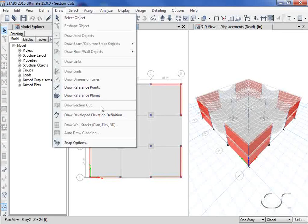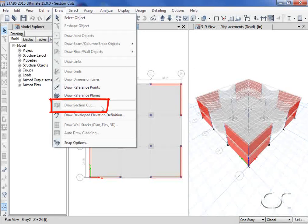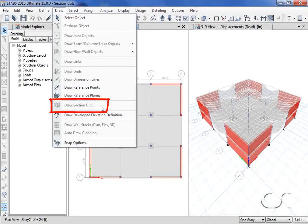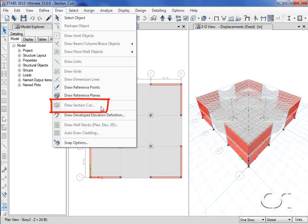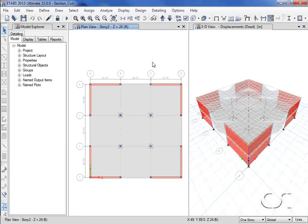This eTabs tutorial will illustrate the use of the Draw a Section Cut command, which allows the user to draw a section cut for the quick determination of resultant forces.